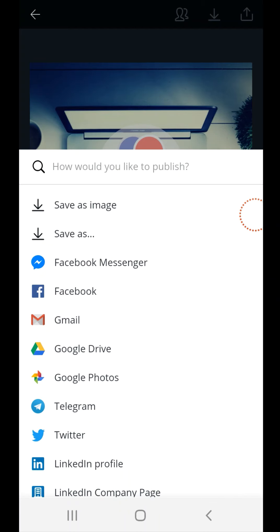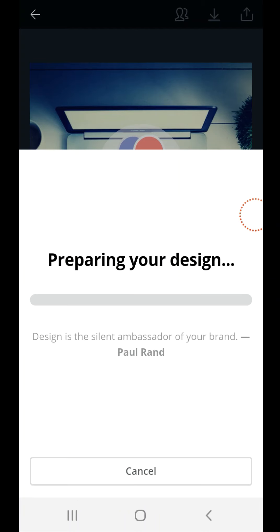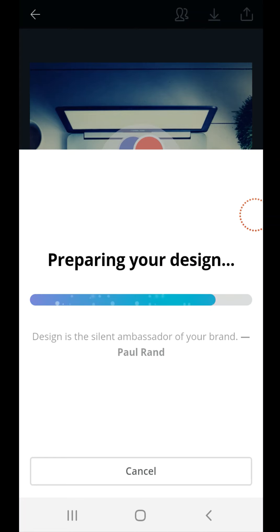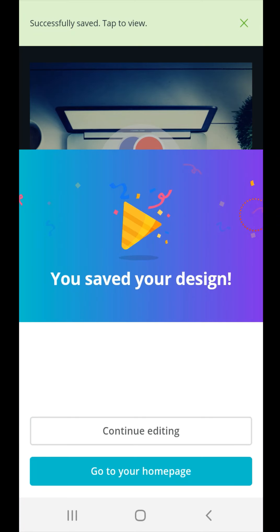Coming over to the cons of Canva, some graphic shapes are not too flexible, so not all shapes you can tweak to your liking. And some good templates are not free, that's just all.